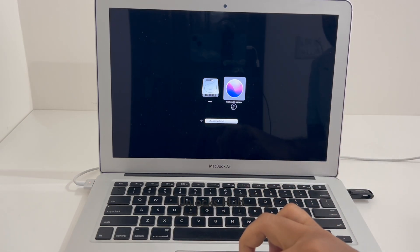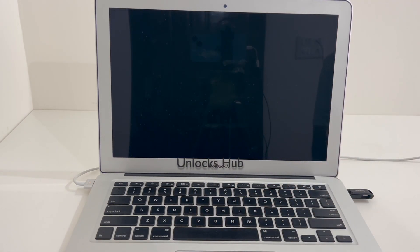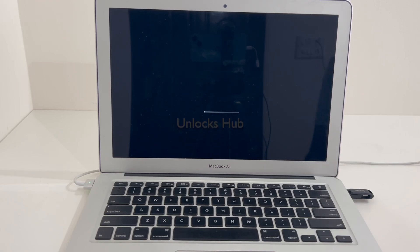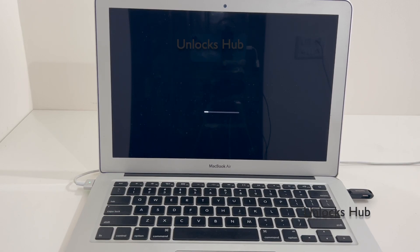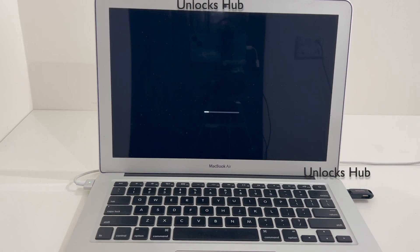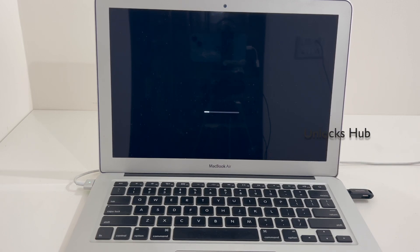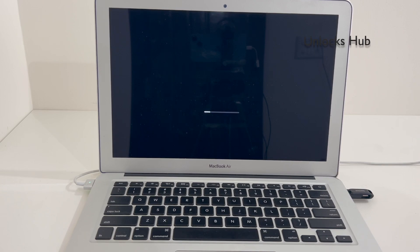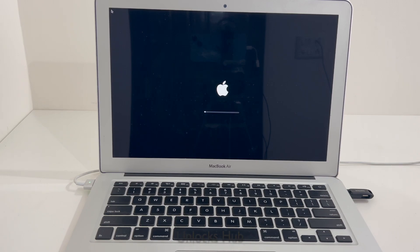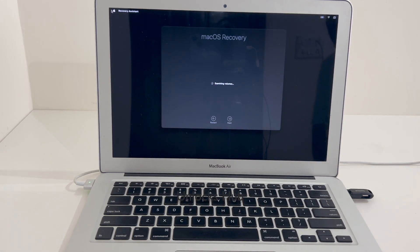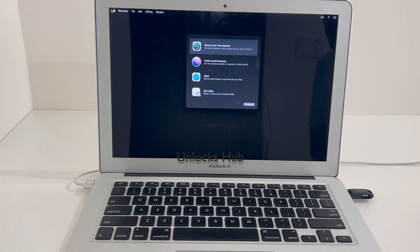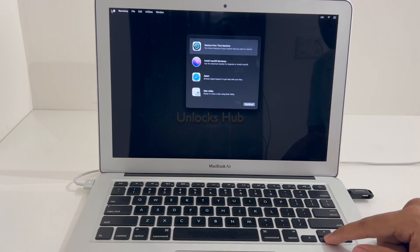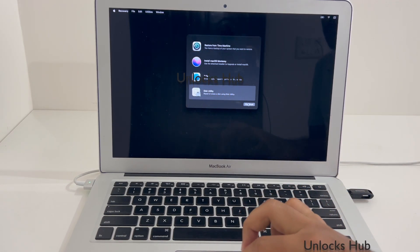Now select the install Mac OS option here, which is the second option. The MacBook has now entered recovery mode.